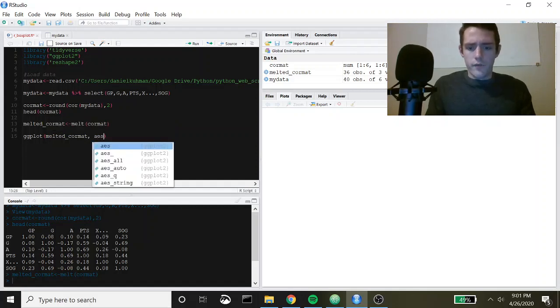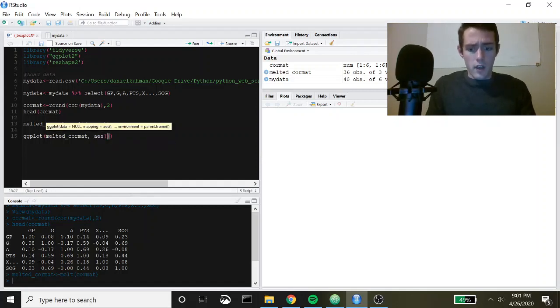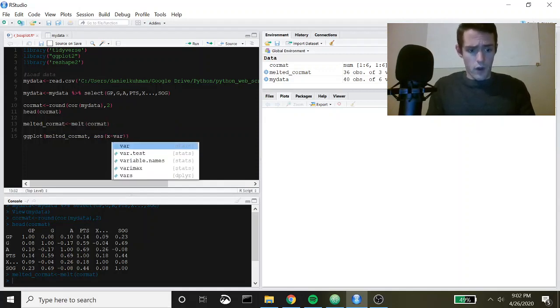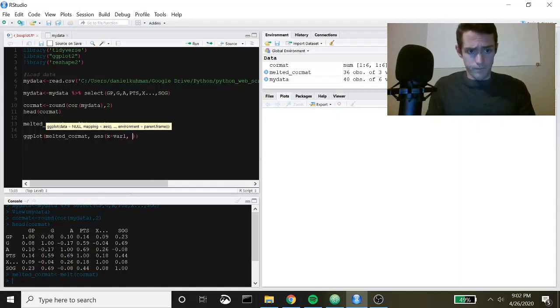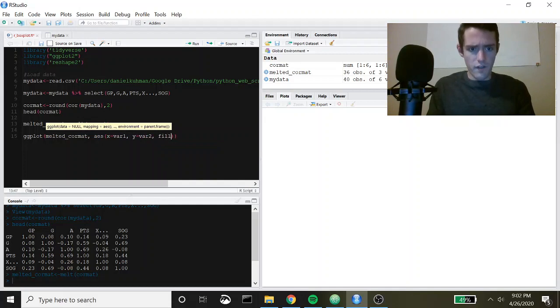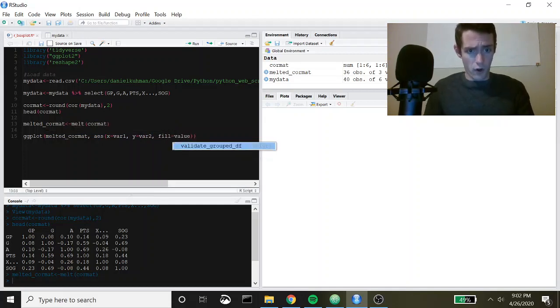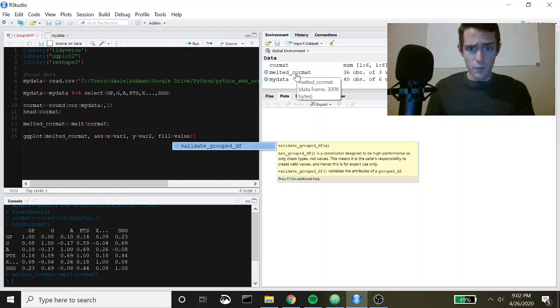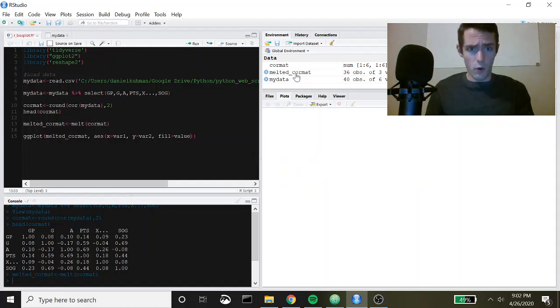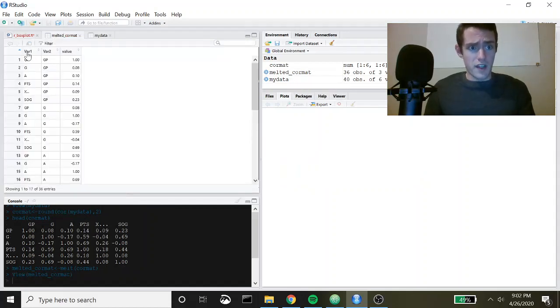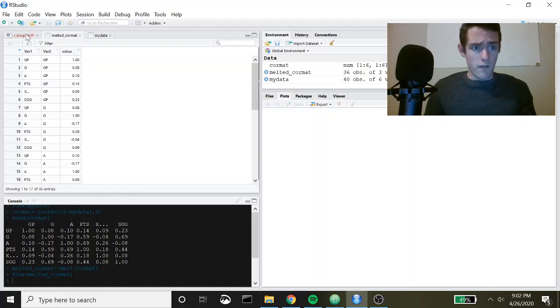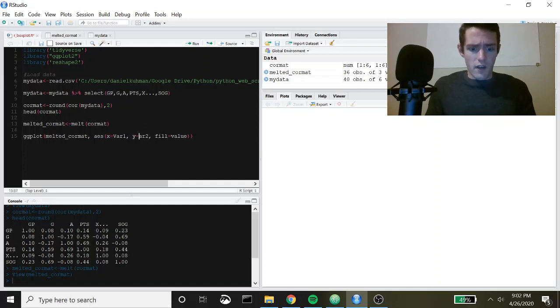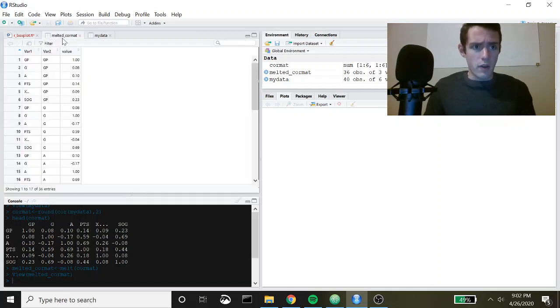Inside of our aesthetics here we're going to say x will be equal to Var1, y will be equal to Var2, and then fill will be equal to value. I'm getting Var1, Var2, and value from this melted_cor_mat data frame here. It's capital Vs for Var1 and Var2.